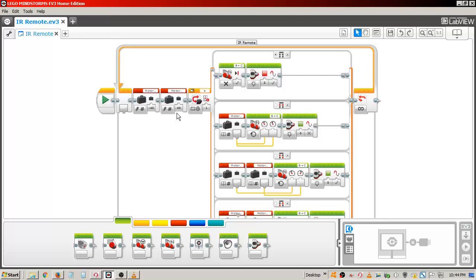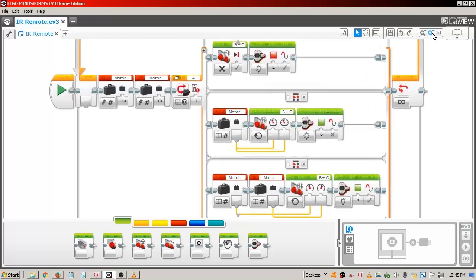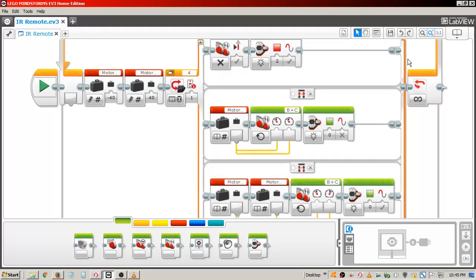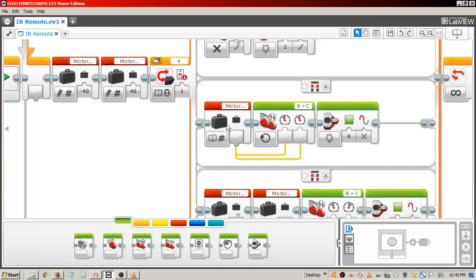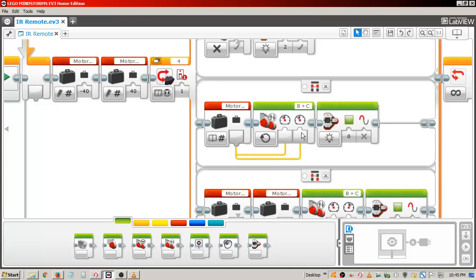The rest of the arguments are based on which buttons are pushed on the remote. If the top two buttons are pushed, there is a move tank block set to on with the motor forward variable managing the speed of each motor to make the tracker move forward in a straight line. There is a brick status light block set to green.